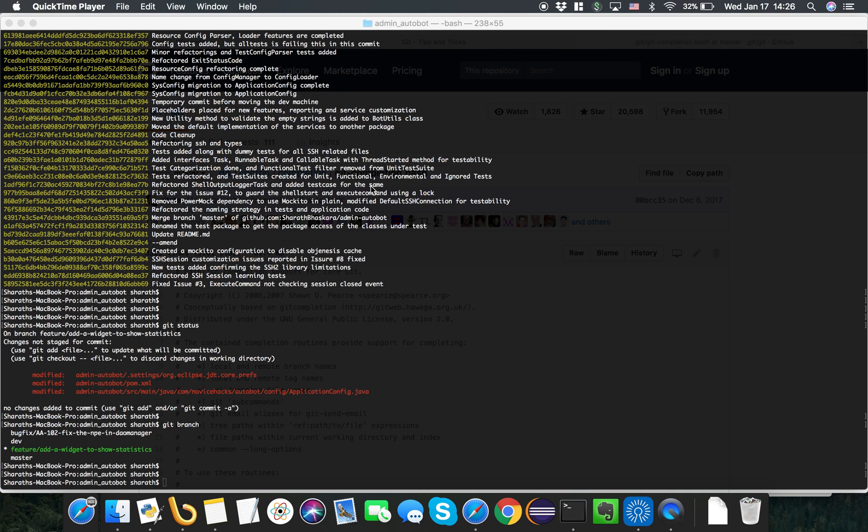Hi friends, today I wanted to show you how we can use Git autocomplete on a new Mac. Typically when you are using Git on your Mac, Xcode by default gives you the basic Git client installed.